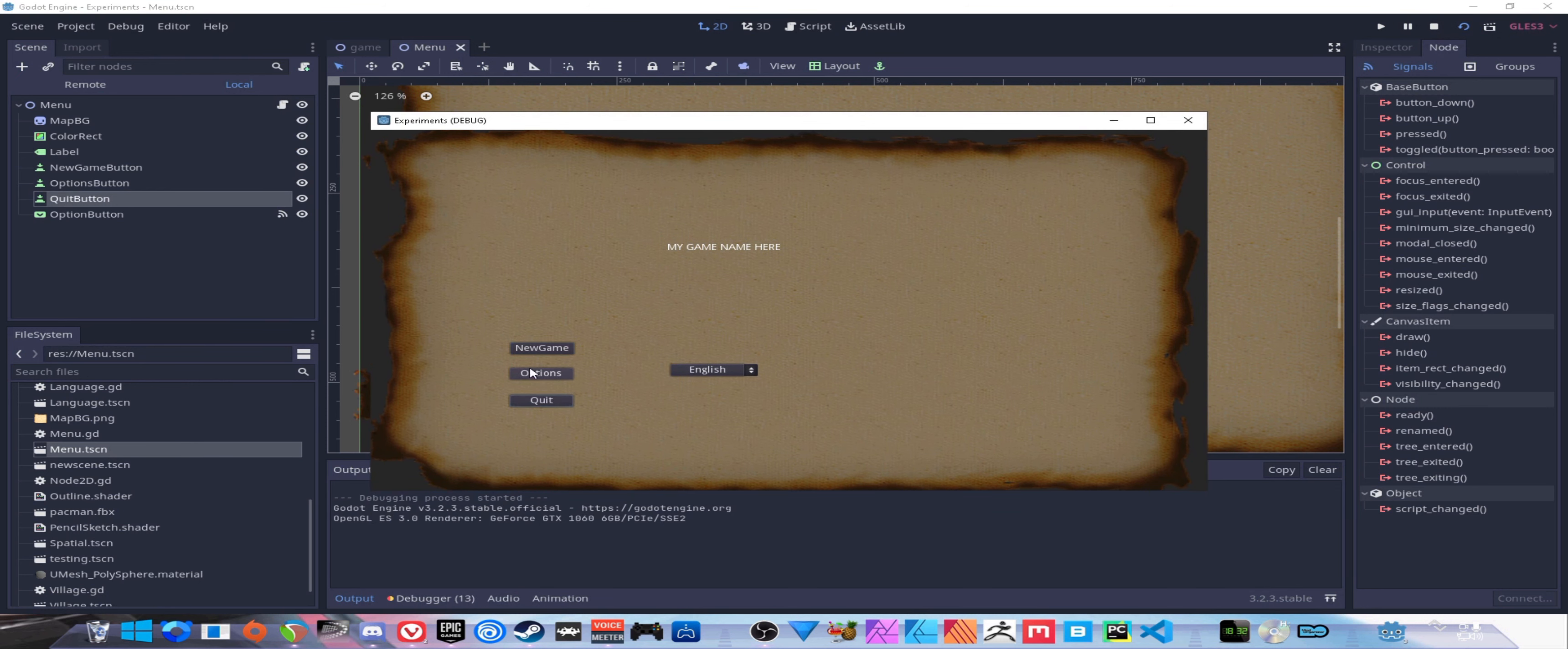Alright so we have our translations in. However our option still isn't going to do anything because we're not translating anything. We can either just come to our button here and for the title just type in our code, which our first one was 'newgame' no spaces, or we can set that inside the script, which is the way I personally prefer doing it.